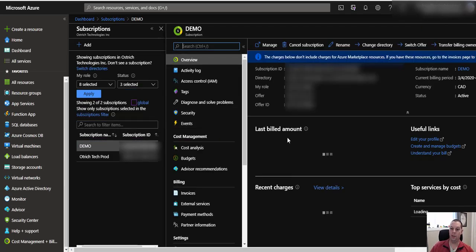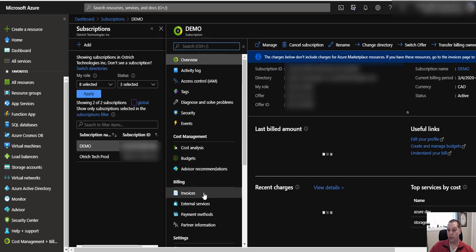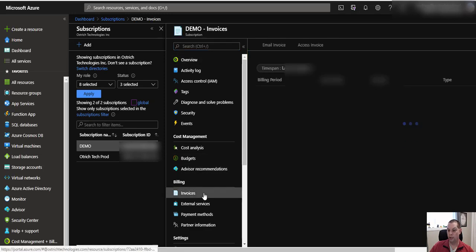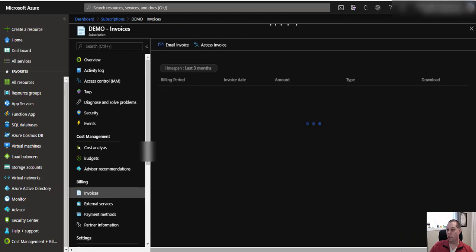If you select the subscription that you'd like to take a look at, then in the blade, just come on down to invoices, and you click on that, and we can see, once it loads up here...